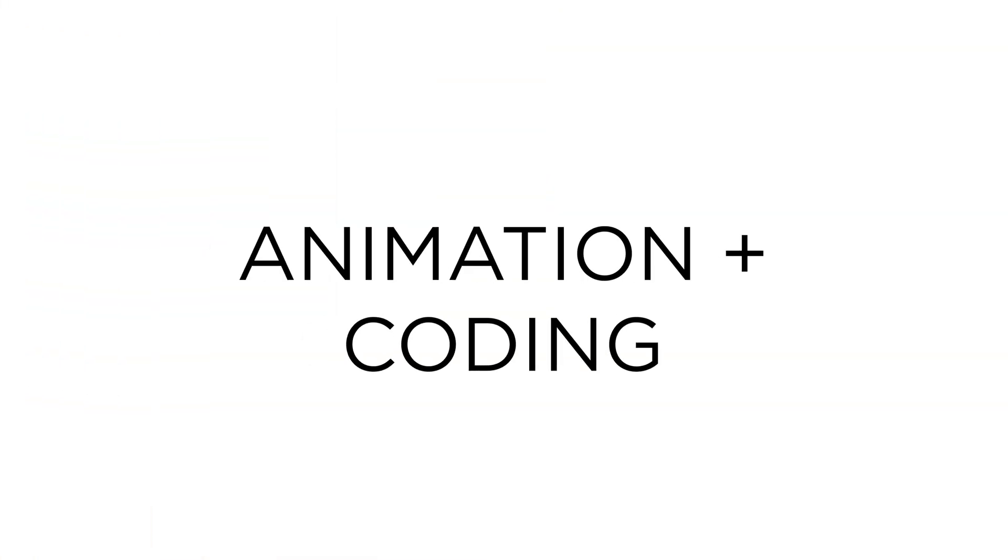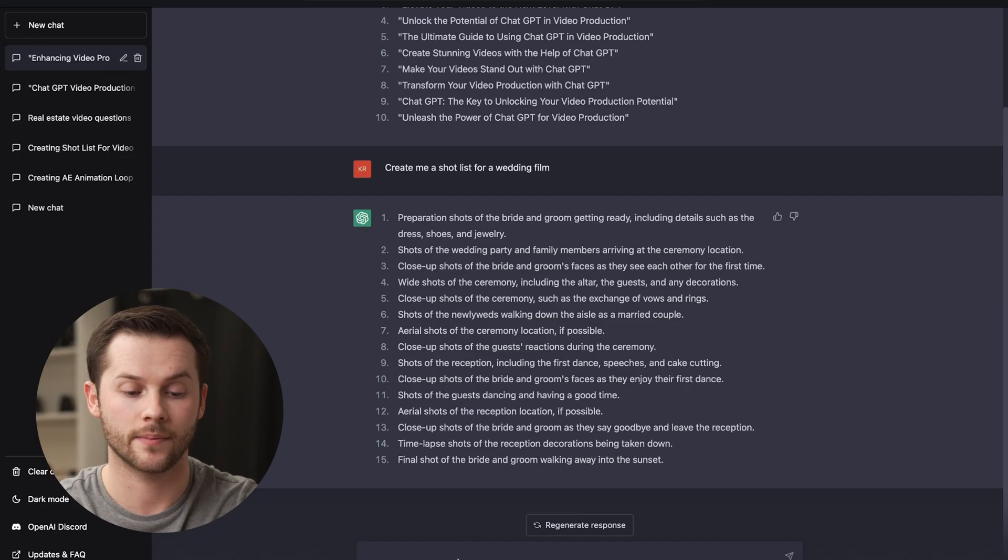The third way that you can use this is for animation or for coding. I use After Effects for a lot of my animation work. In After Effects, you can use what's called the Expression Editor, where basically you can type in code in After Effects. And then those codes generate different systems or processes or actions to be performed by the software. So you don't have to manually go in and set keyframes for things.